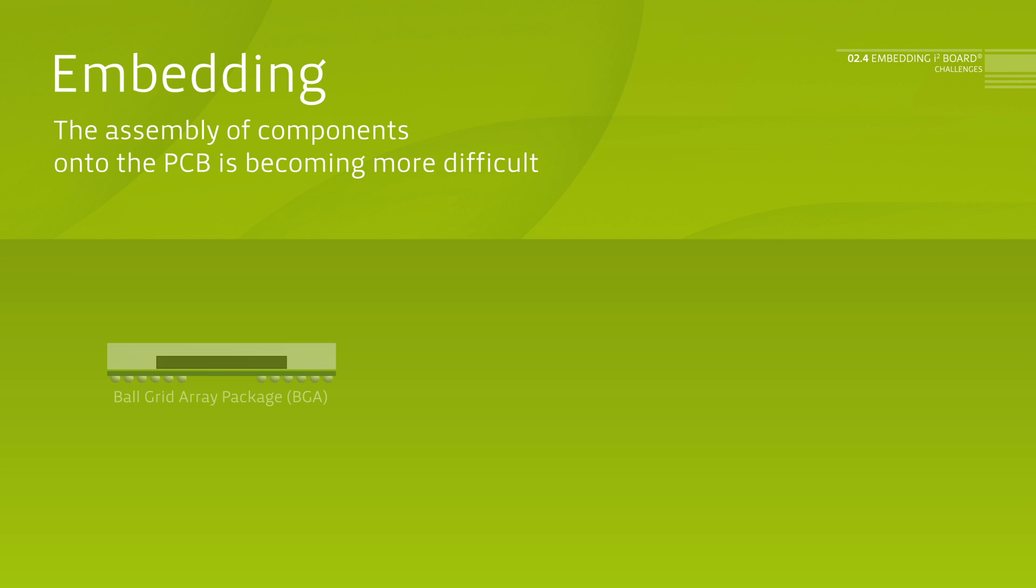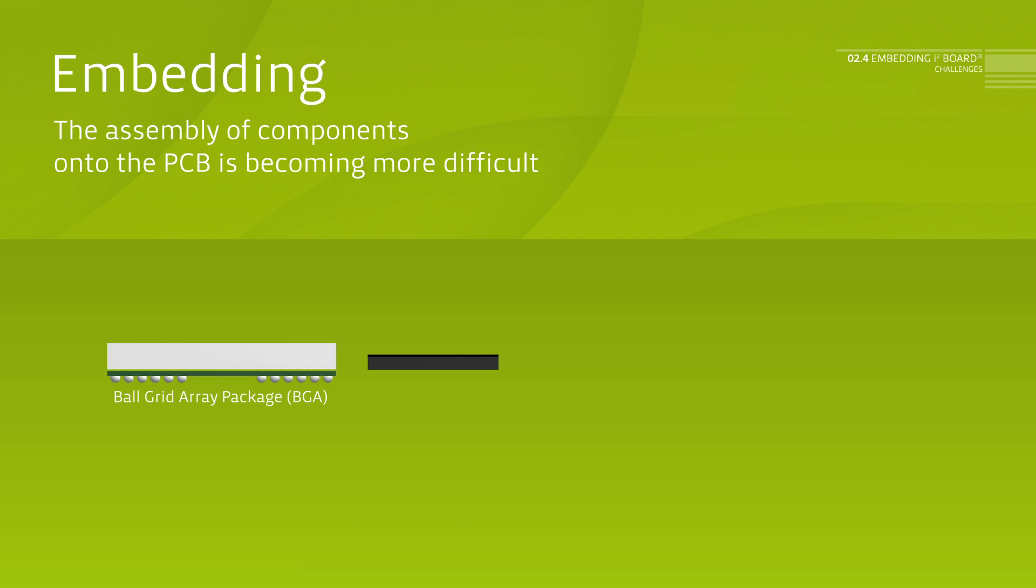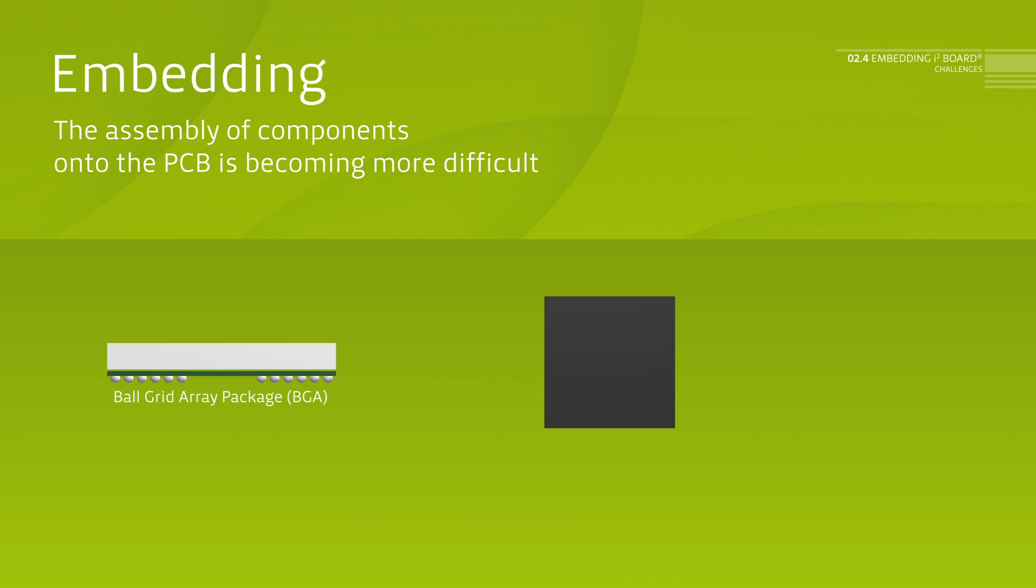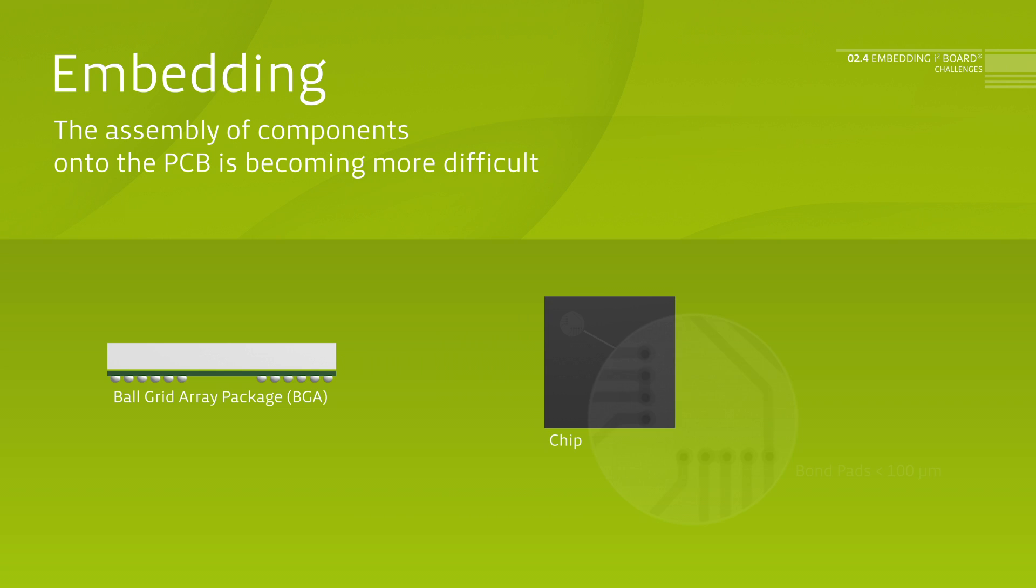This renders the assembly of components on the PCB more and more difficult. The challenges of embedding are the bond pads of the chips, sizes of which today are 100 micrometer or smaller.